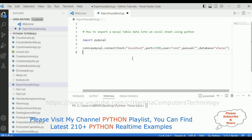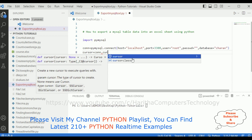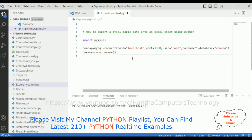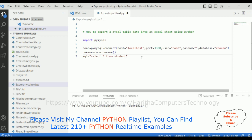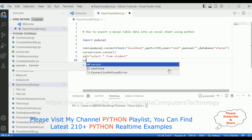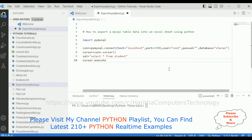The next step: we need to open the cursor of the MySQL connection. I am declaring a variable cursor equals connection.cursor(). Then let's write the query: SELECT * FROM student. This fetches all the records, rows and columns. We then execute it with cursor.execute(sql).